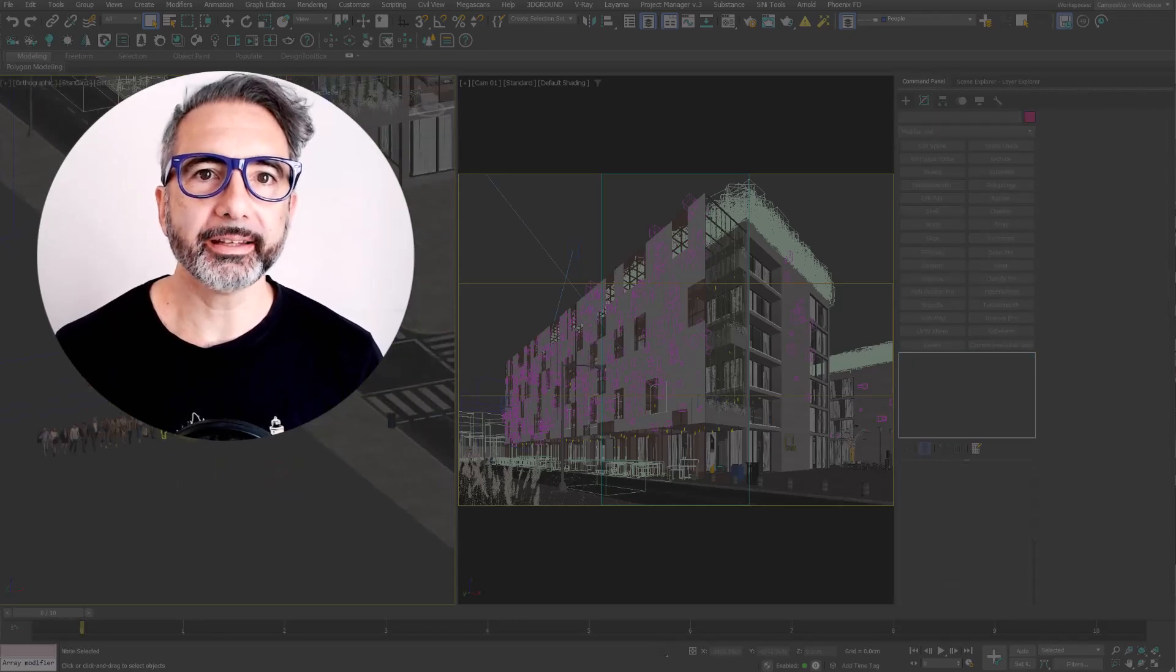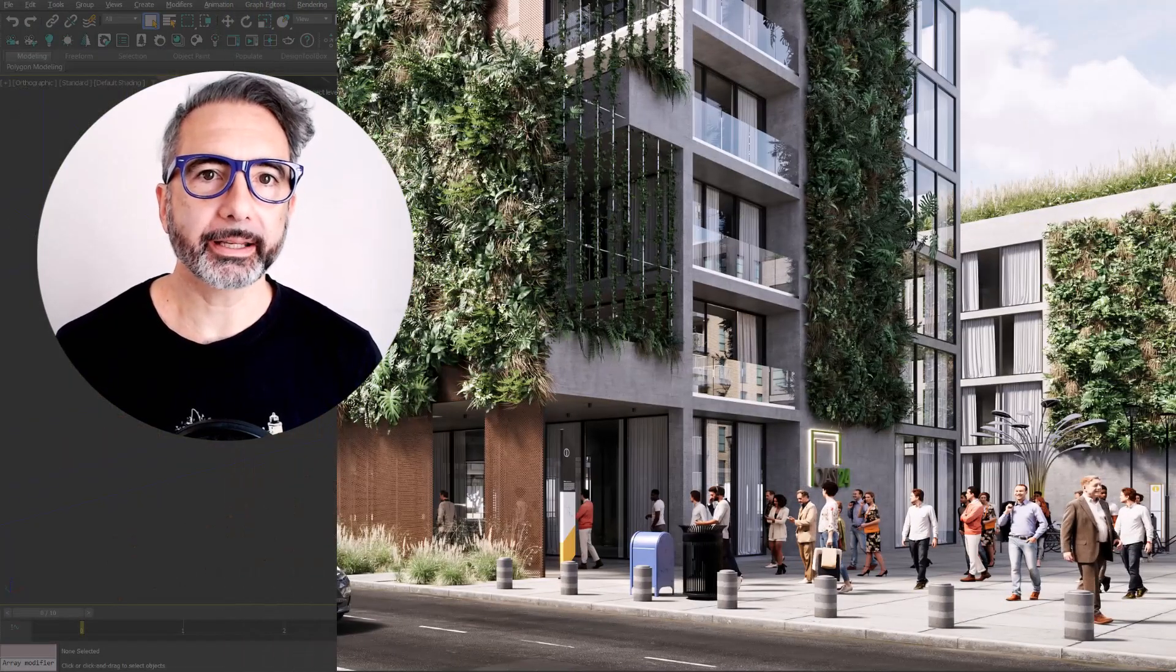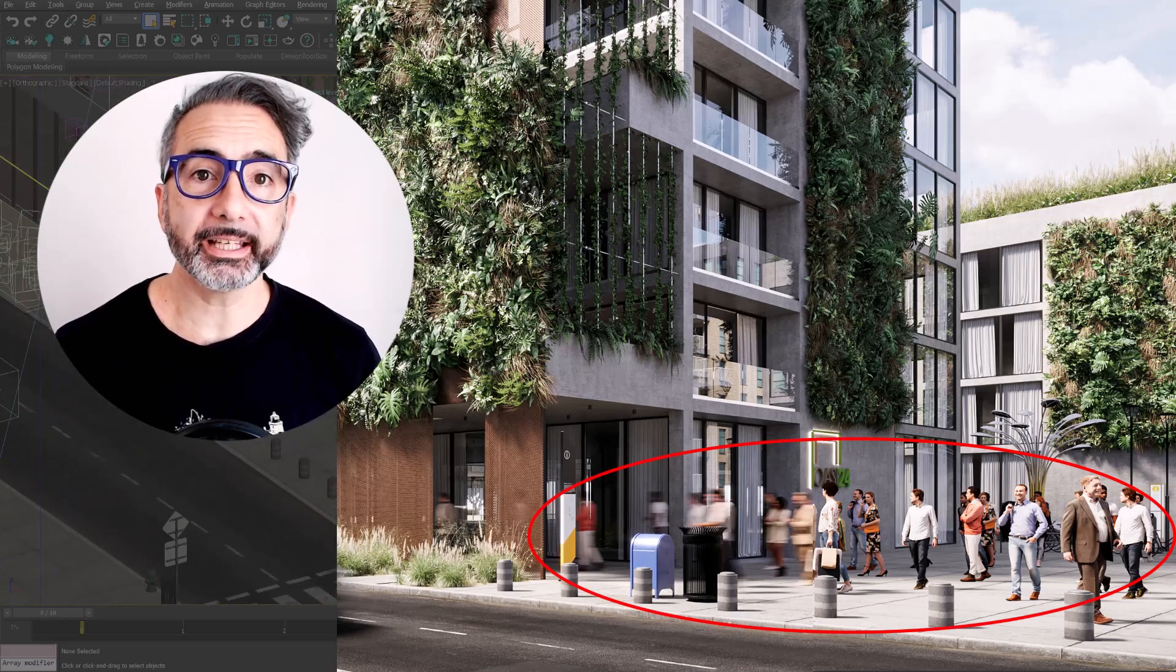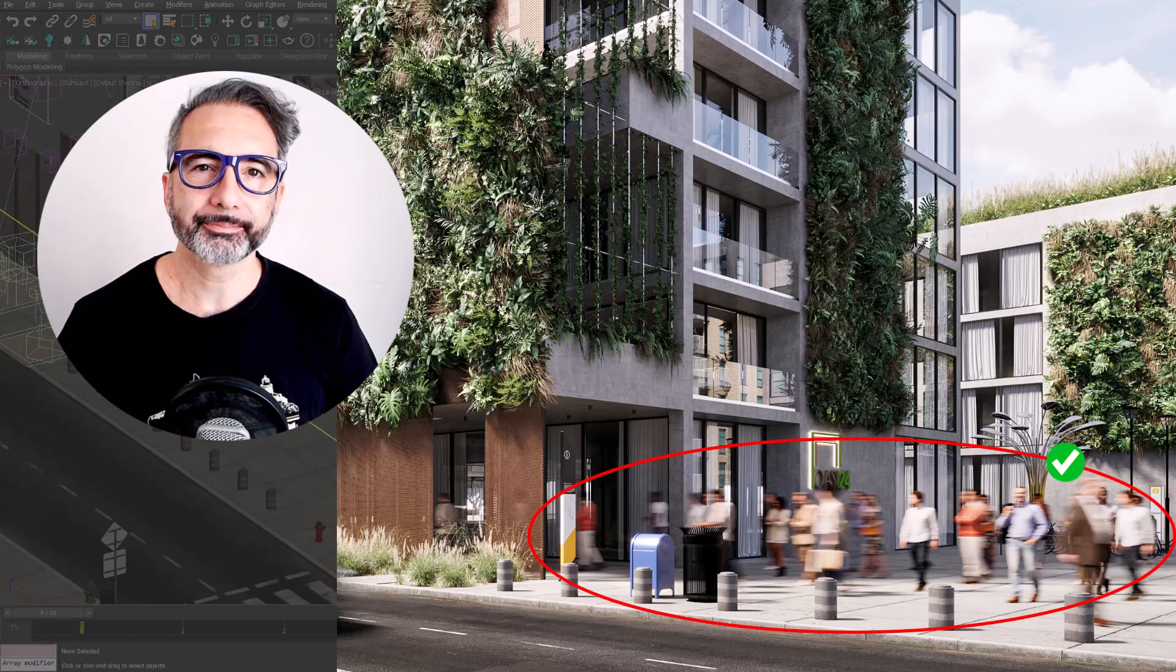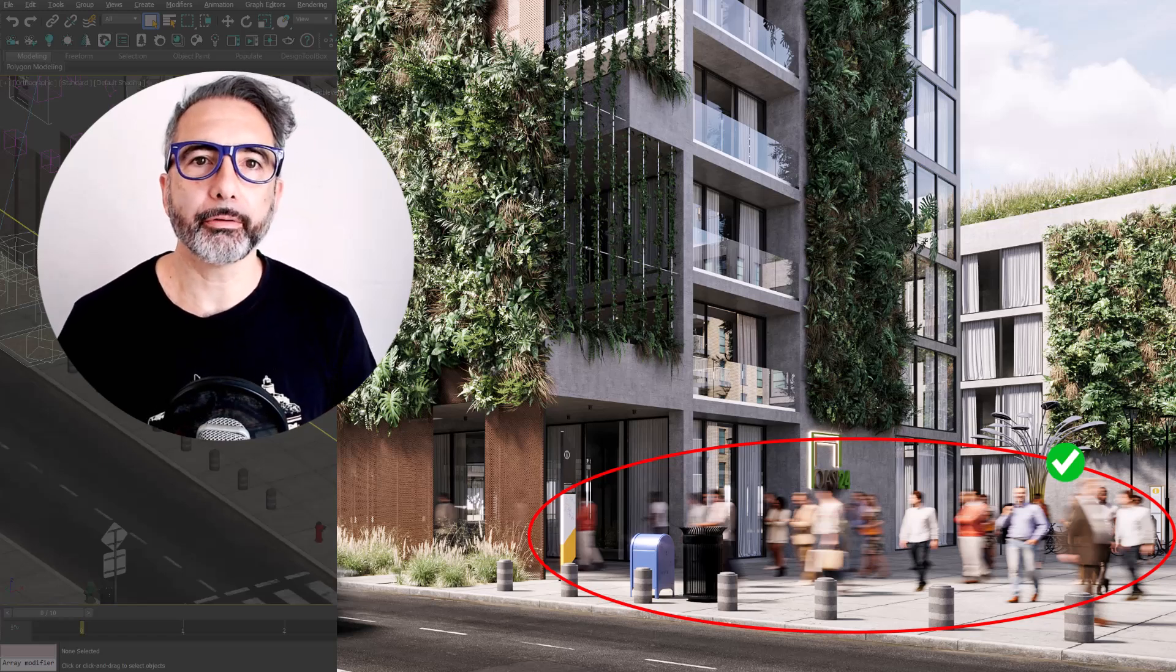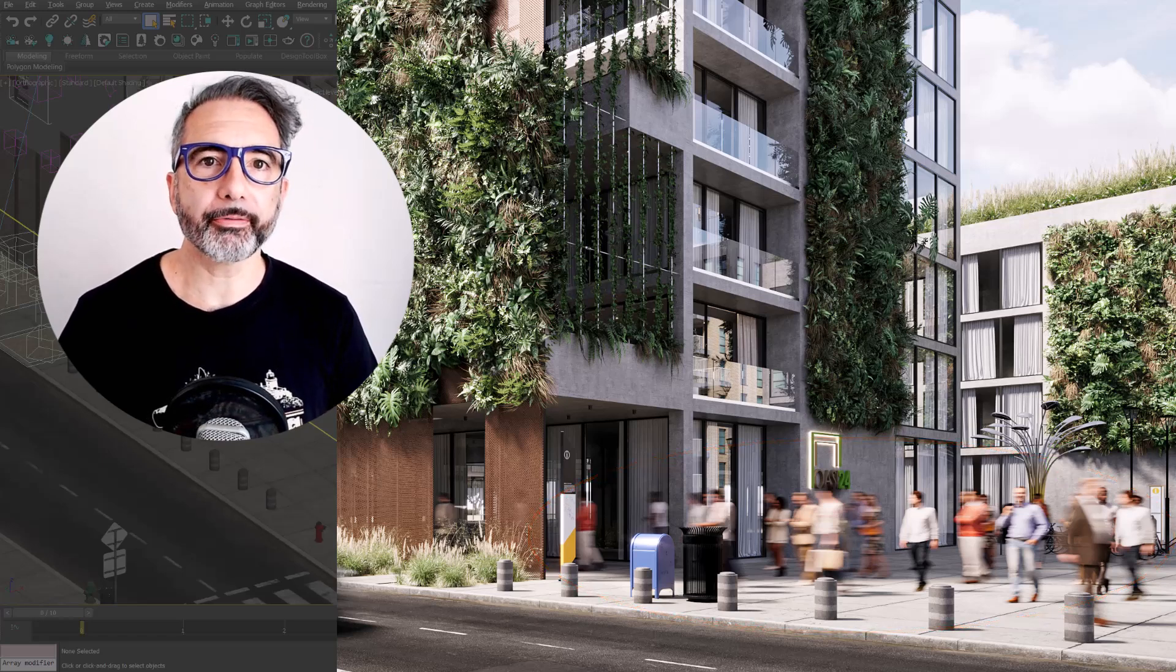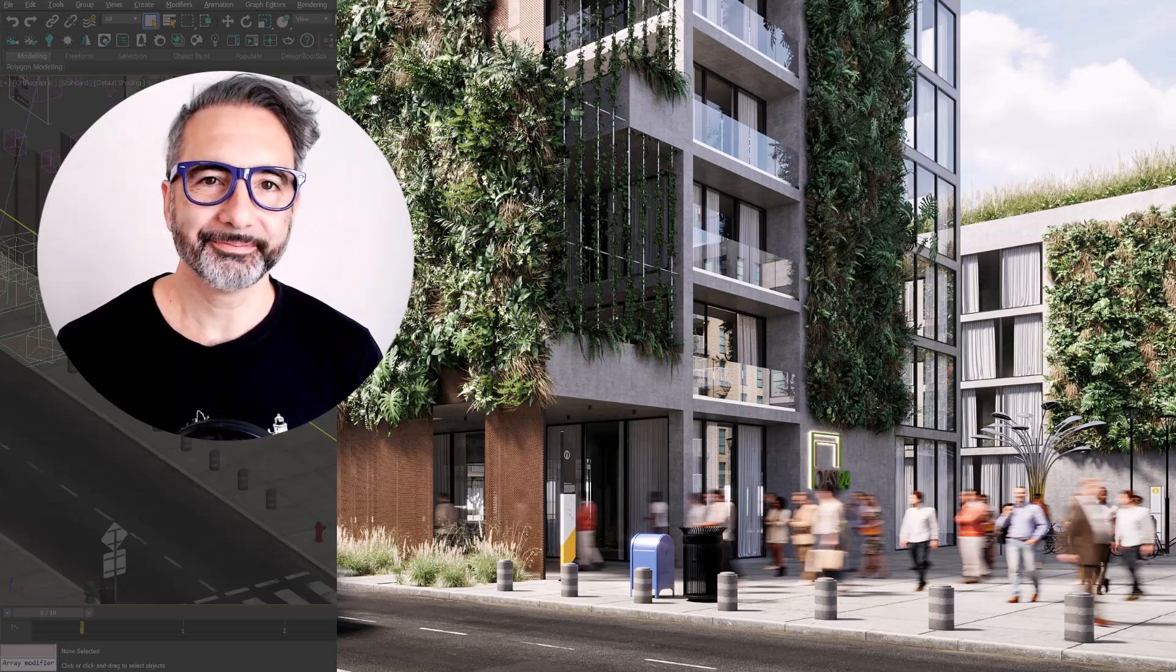You may have noticed that in some exterior renders there's a crowd walking with a motion blur effect that follows the movement of each individual person. It is not very convenient using Photoshop for this if we can easily do it by combining some tools in Corona. Let's see how it works.